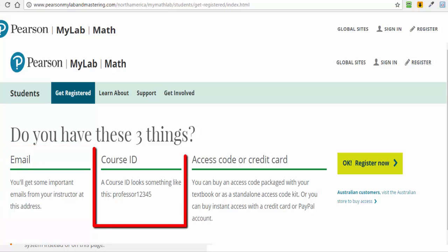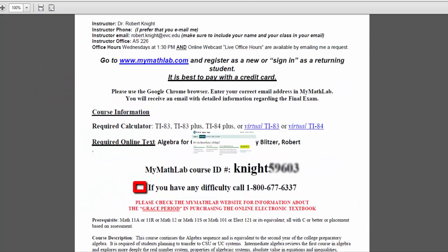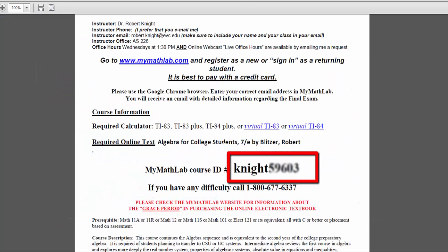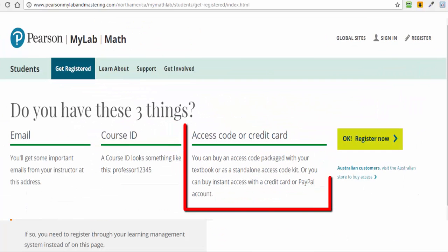Next, you'll need the course section ID number, which is found on the syllabus. The course ID looks something like this, Knight, followed by a series of numbers.